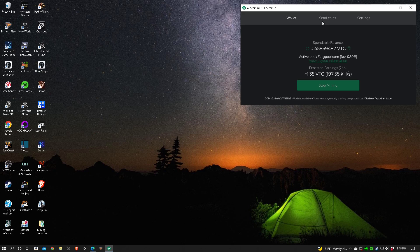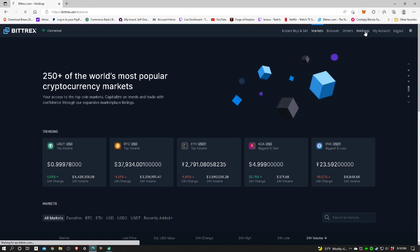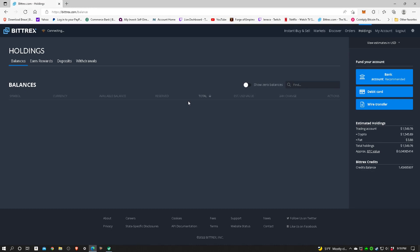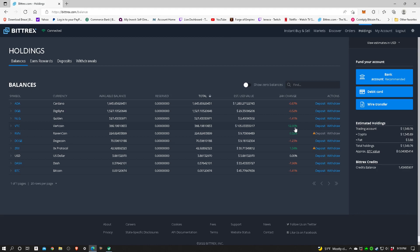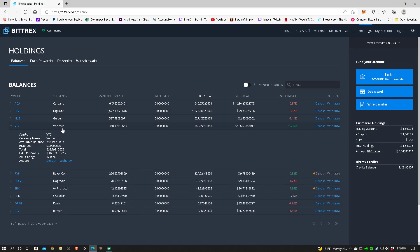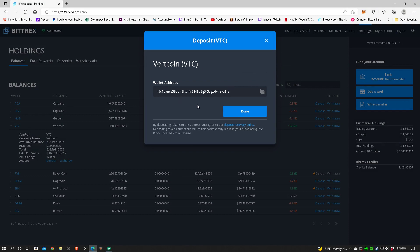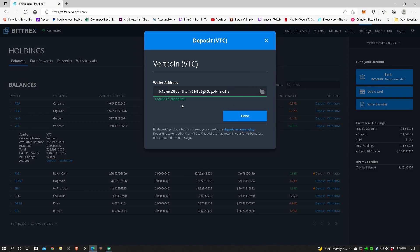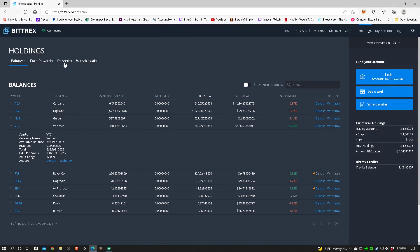What I need to do is go to send coins and it's asking me for my receiving address. What I use is bittrex.com. It's an exchange and this is where I have my holdings. Here's my Vertcoin right here. I'm sitting at 368. Today it's worth $105, up 12%. I'm going to get the receiving address. I simply click on this, go to actions, hit deposit, and this is my unique wallet address. I hit this little symbol over here and it copies to clipboard.